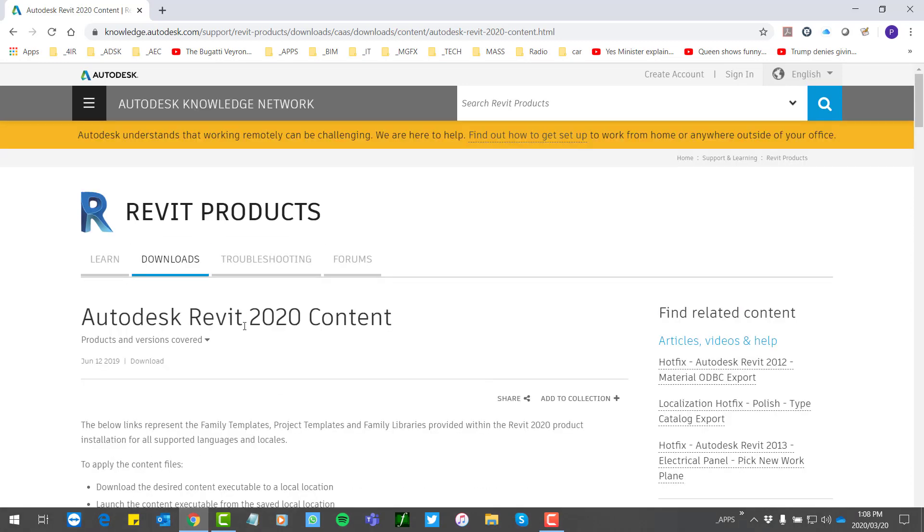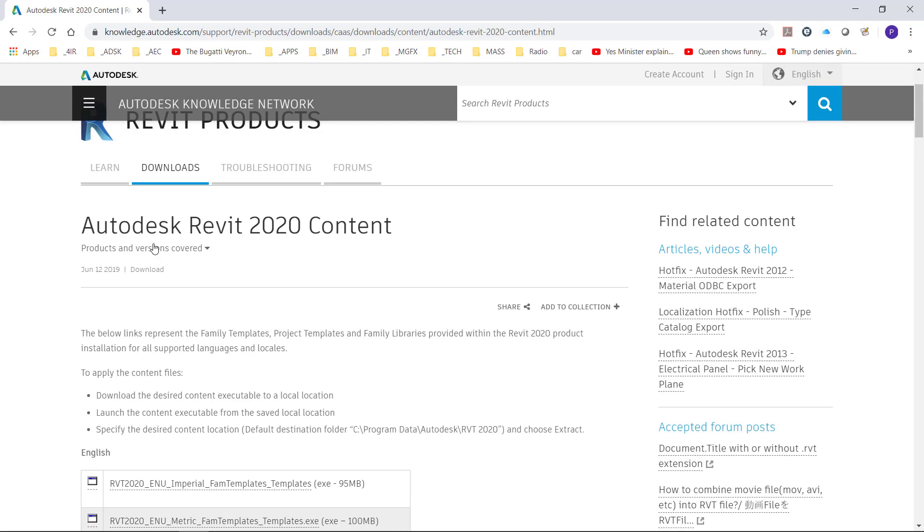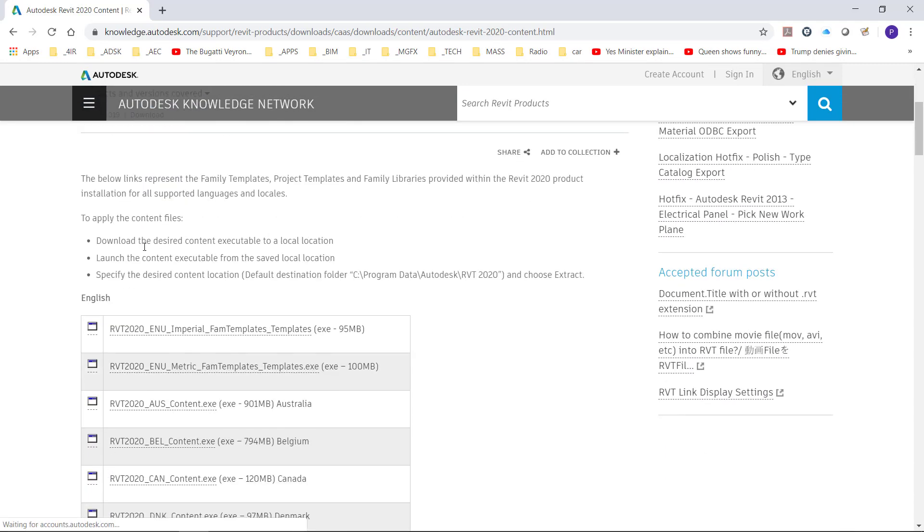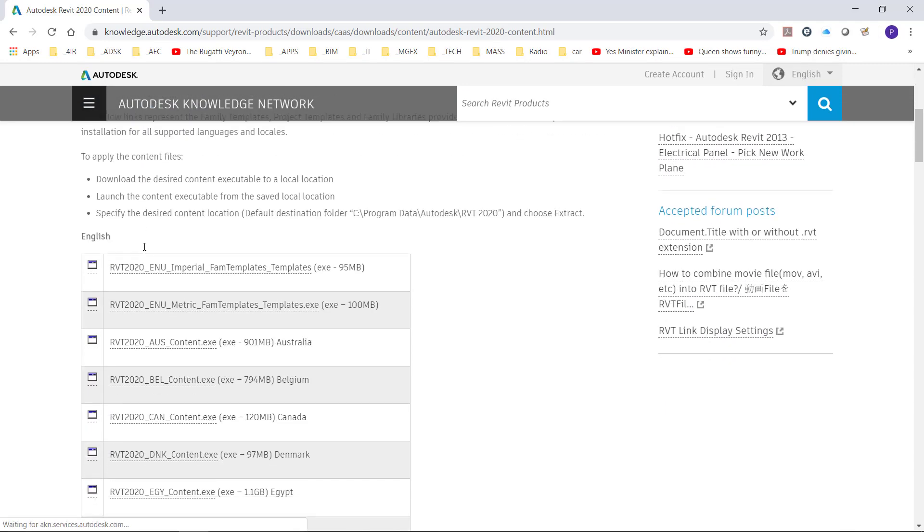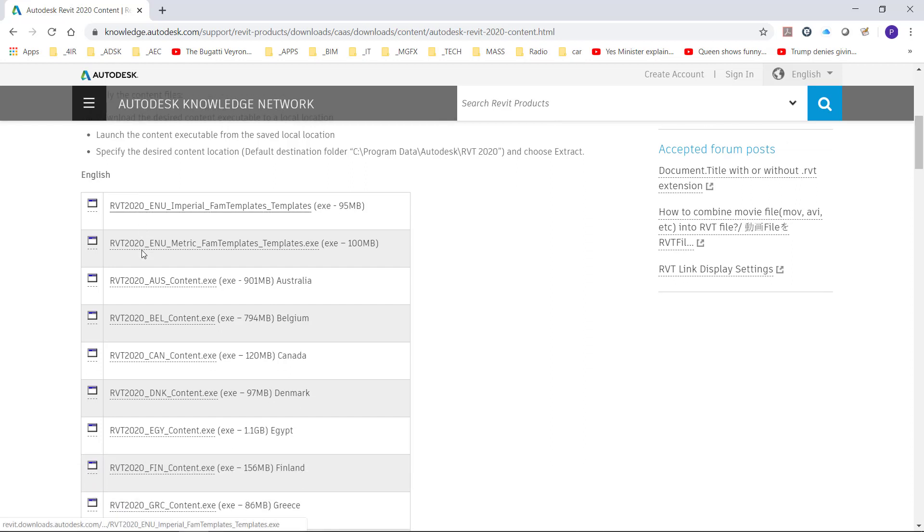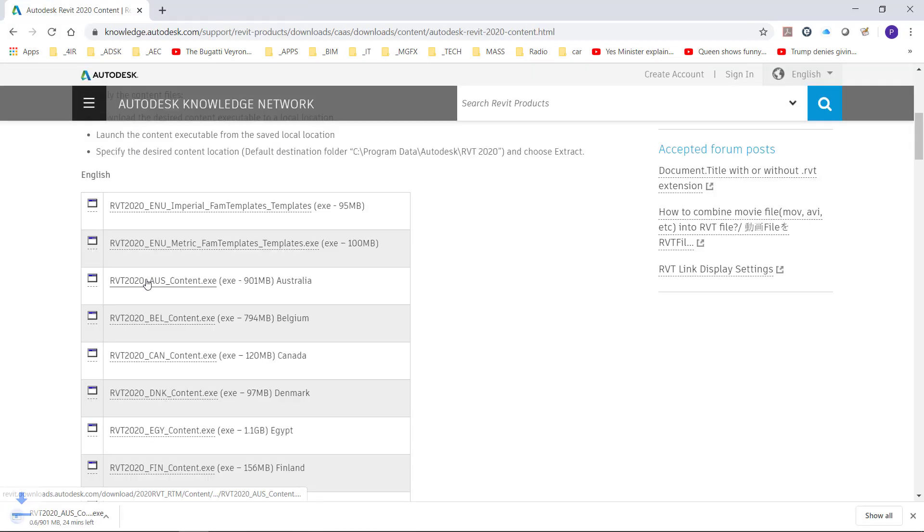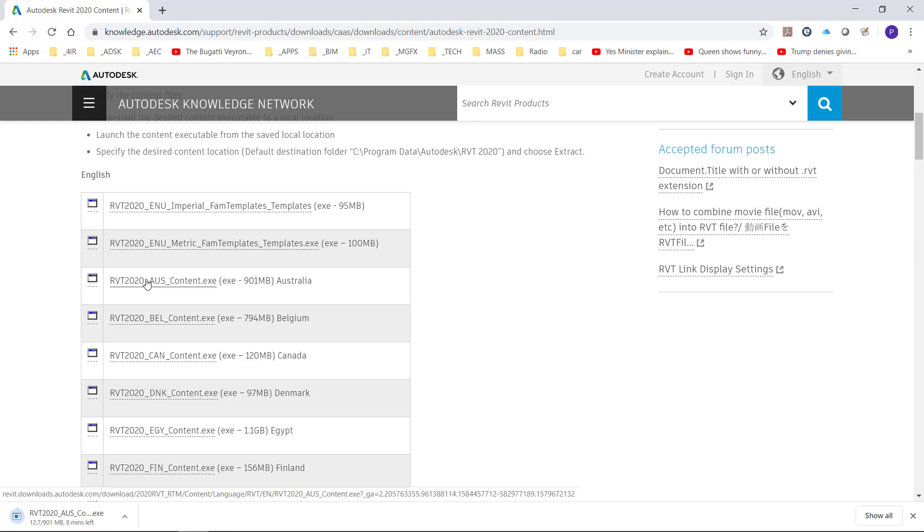It's a nice little web page that gives you detailed instructions on where to install your content. So let's suppose I've got the South African content installed but I need the Australian content. Then I would download that from there. After that's downloaded it's a very simple process.